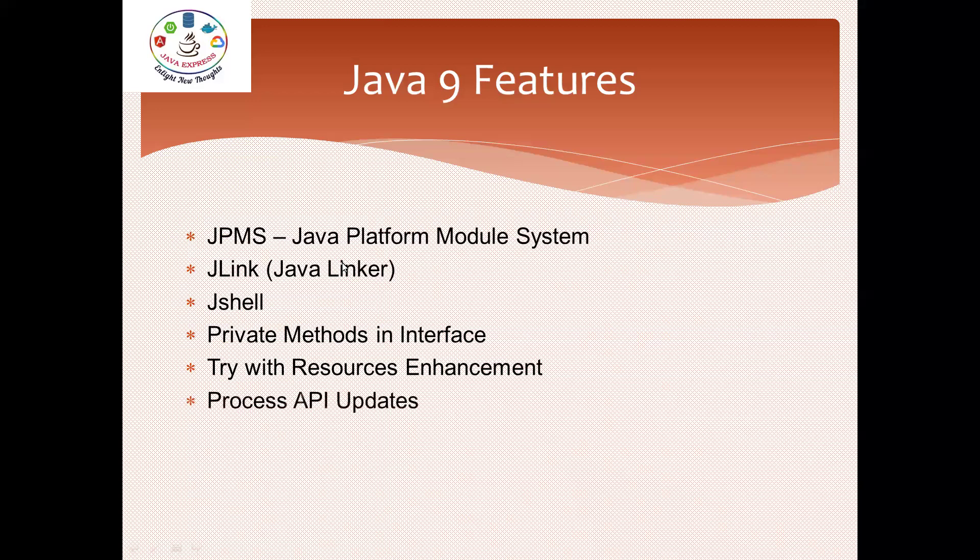Process API updates is another feature. If you want to communicate with your OS - what are the processes running, what is the parent process, child process, if you want to destroy any process - you can communicate with Java programs by using Process API updates.